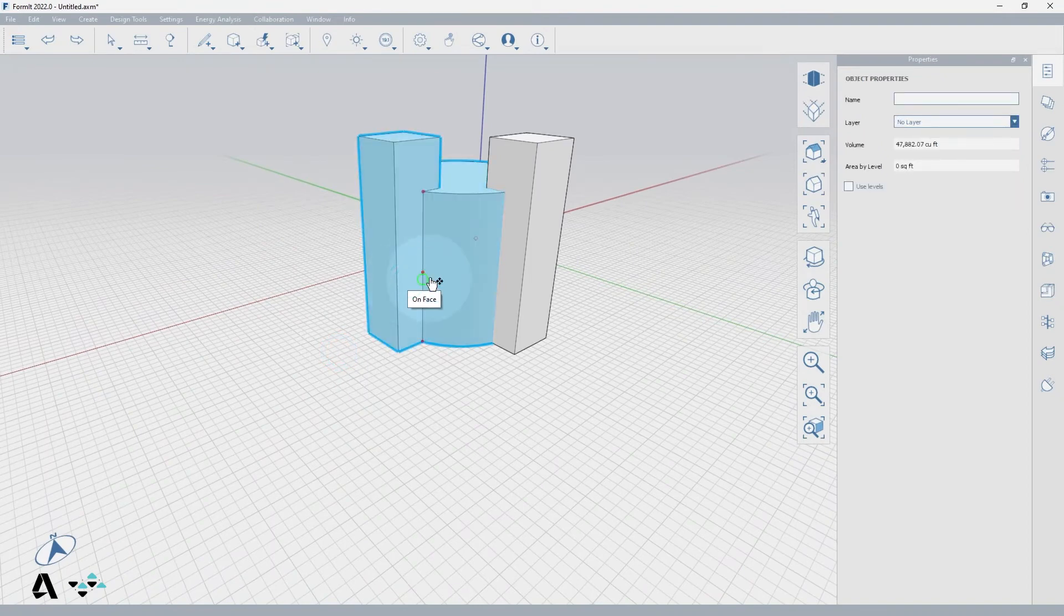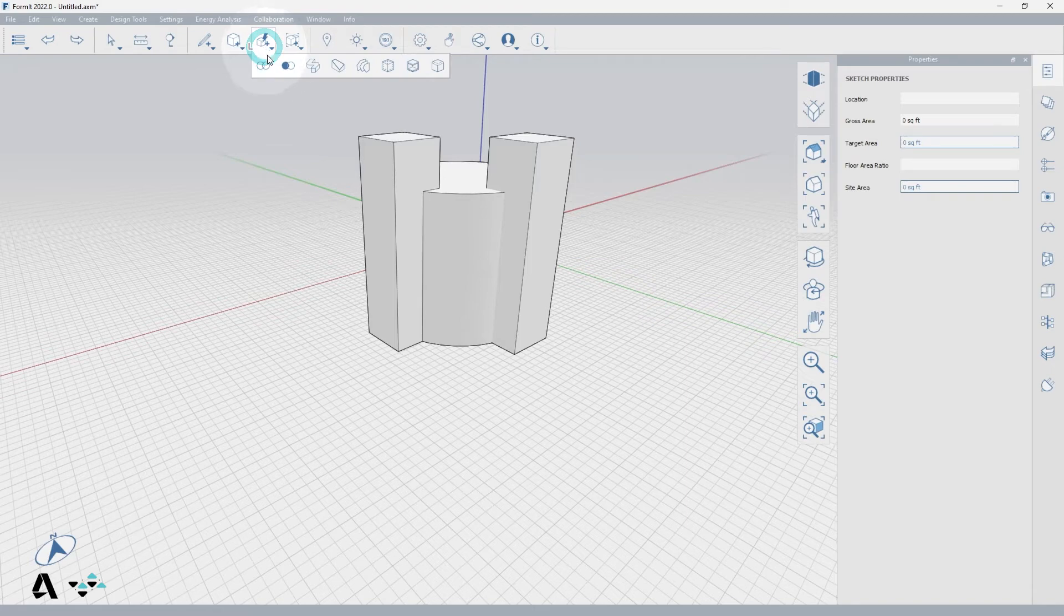Now we'll use the cut geometry tool or CG to subtract the other tower from the cylinder. Go back to the advanced geometry tools and select cut geometry.